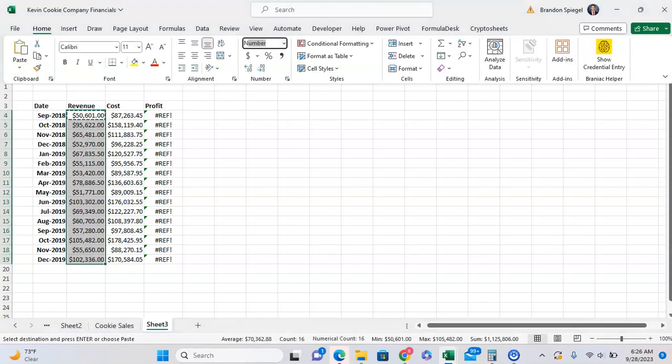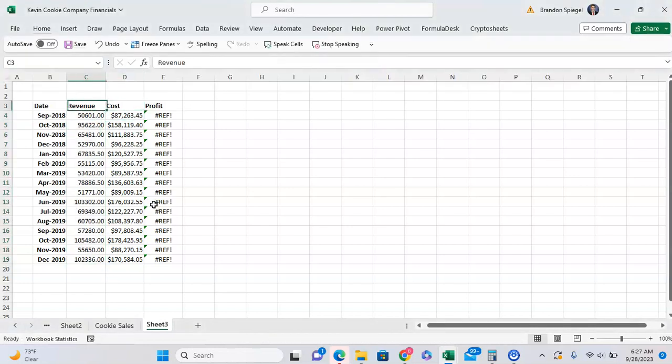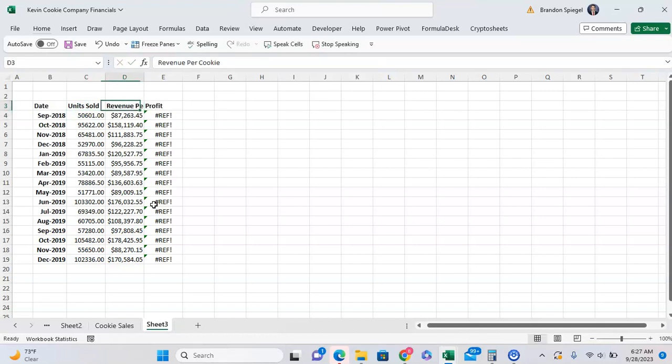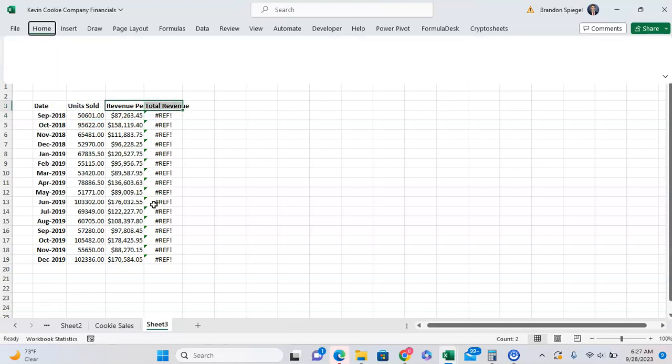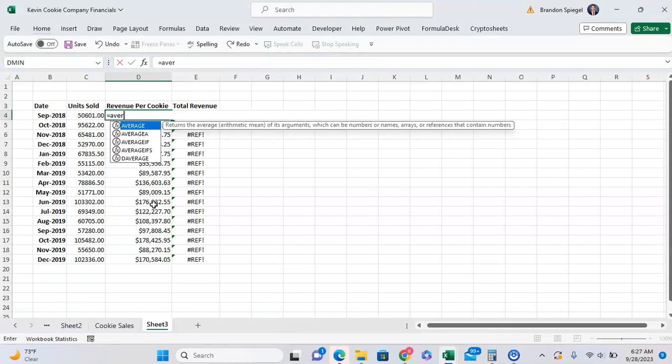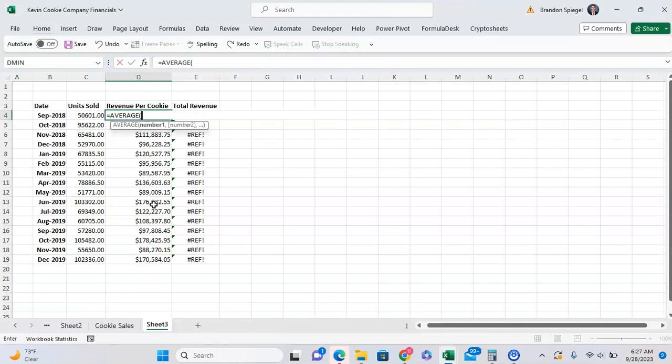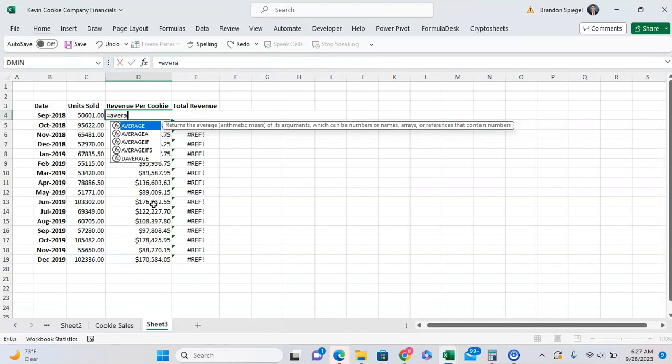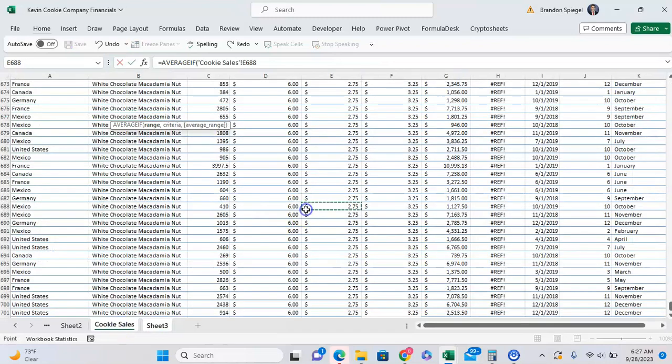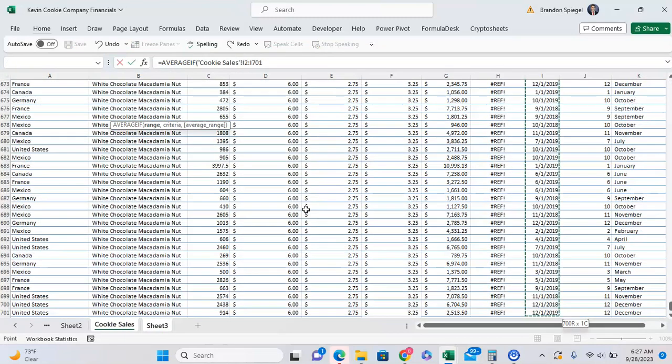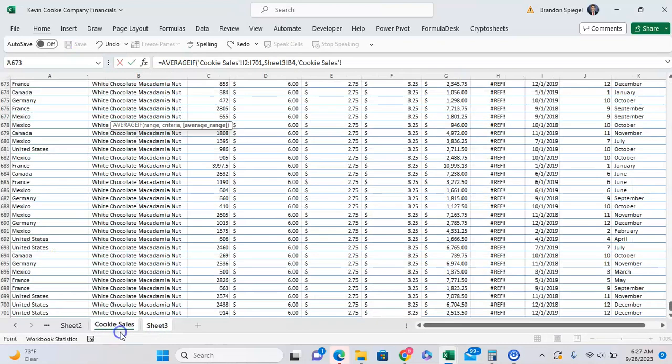I'll go to H and N, so it doesn't look so weird. And as you can see, here's my units sold. Units sold. Revenue. Revenue per cookie. Total revenue. I can use revenue per cookie with an average. There's the average revenue per cookie. You get the range. Same criteria. And the average range.